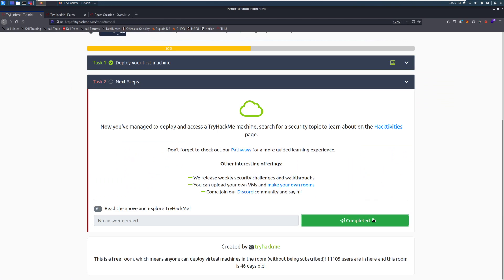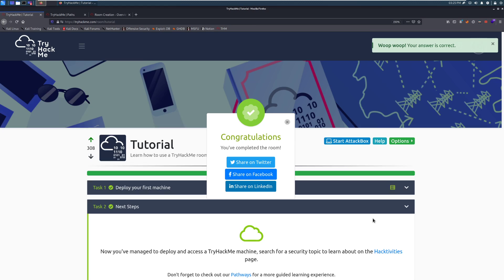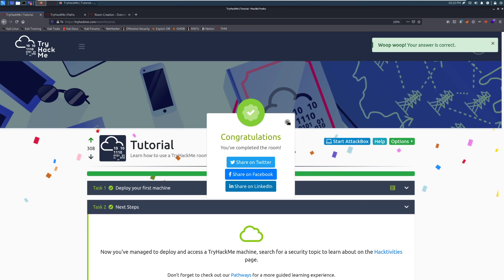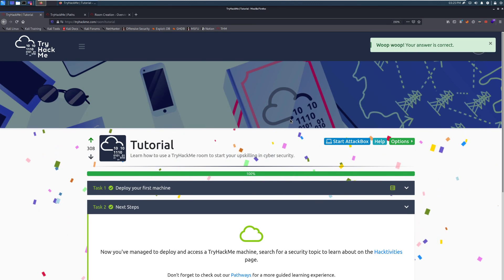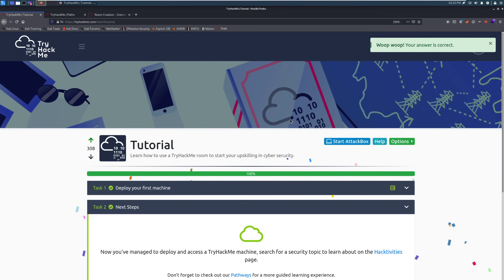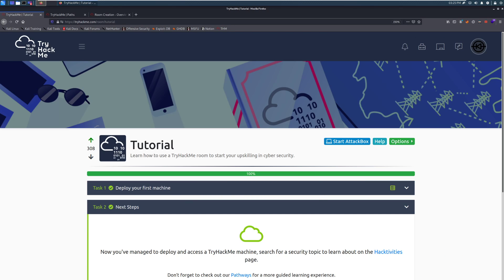Otherwise, that's going to do it for the tutorial room. If you have any questions, feel free to hop on to the Discord, the form, or the subreddit. And you can ask us. Again, I am Dark on there. And I wish you happy hacking.